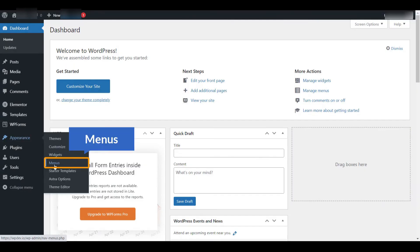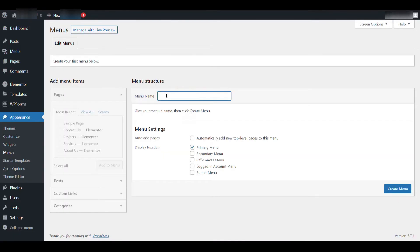When you do that, a list of options will drop down, and among them, you'll see an option labeled Menus. Click on that and you'll be taken to the menu management interface. WordPress offers a drag-and-drop menu builder, which is incredibly useful. It's very intuitive and user-friendly, making it simple to organize your menu structure however you want. You can rearrange items by dragging them up or down and even create nested menus with just a few clicks.